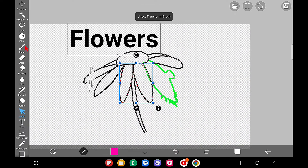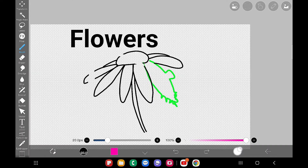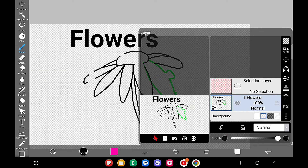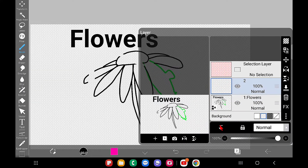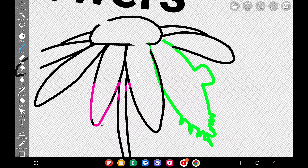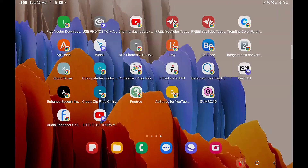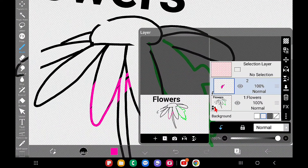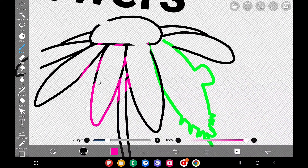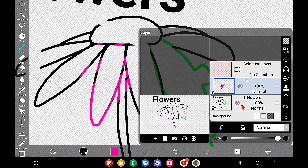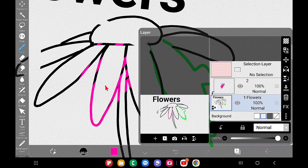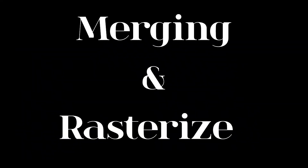You can create a clipping layer for a vector layer — here I created a normal clipping layer and strokes on it apply to the vector layer as expected. However, you cannot use Alpha Lock on the vector layer — the alpha lock option doesn't appear for it, unlike for normal layers.